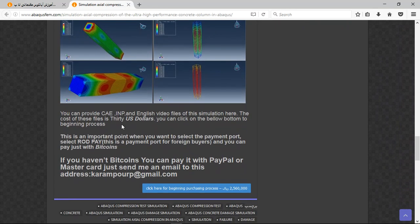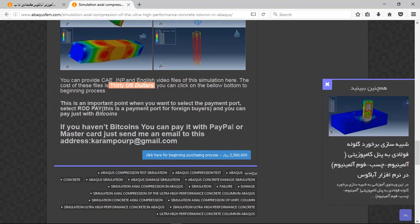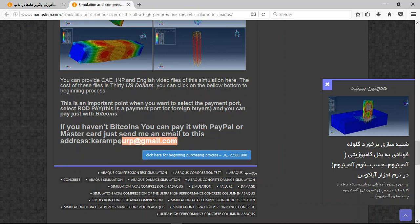There are three important points. The cost for the English video file is 30 dollars. If you have Bitcoin, you can pay with that. If you have PayPal, that is also a good way to pay — if you have a PayPal account, send me an email to the address shown.